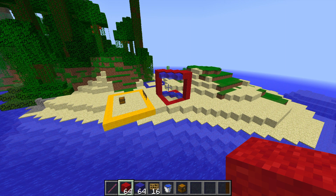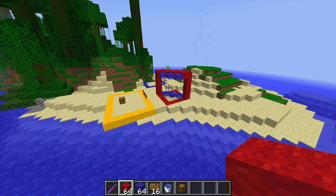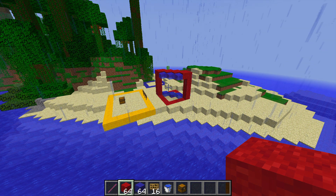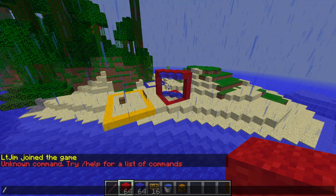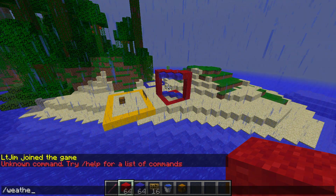This plugin is very similar to World Guard. You can protect different areas, you can have different flags and lots of other different things that we're going to get into today.